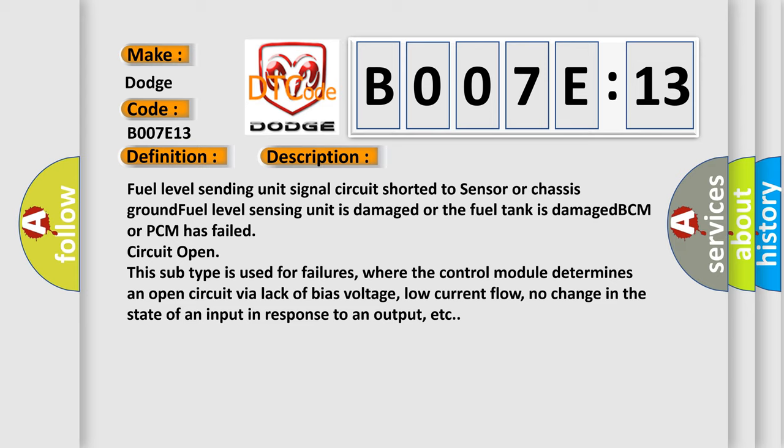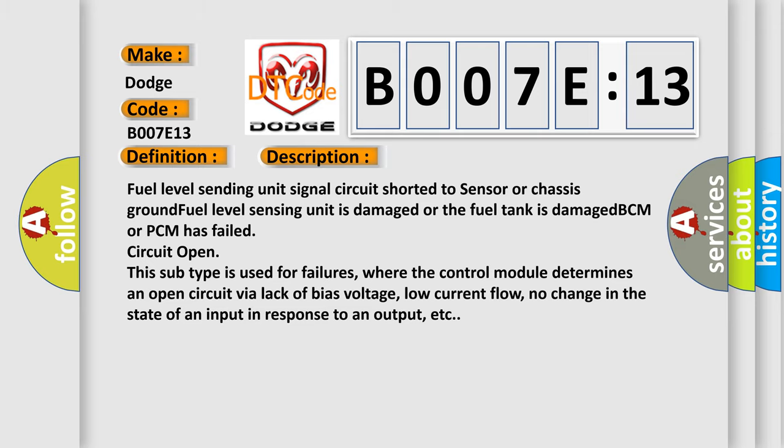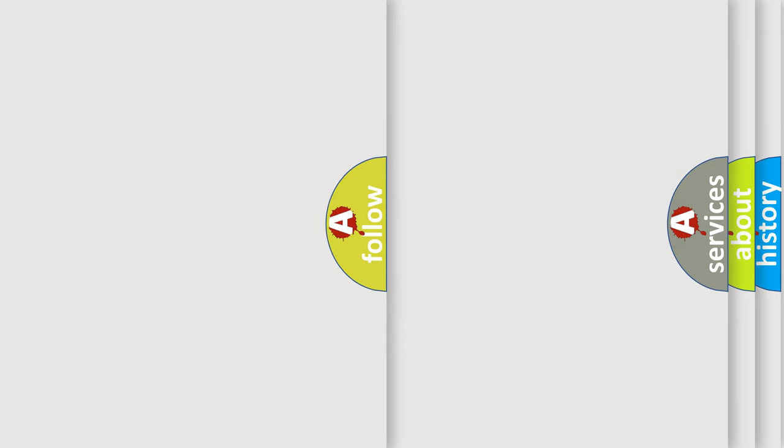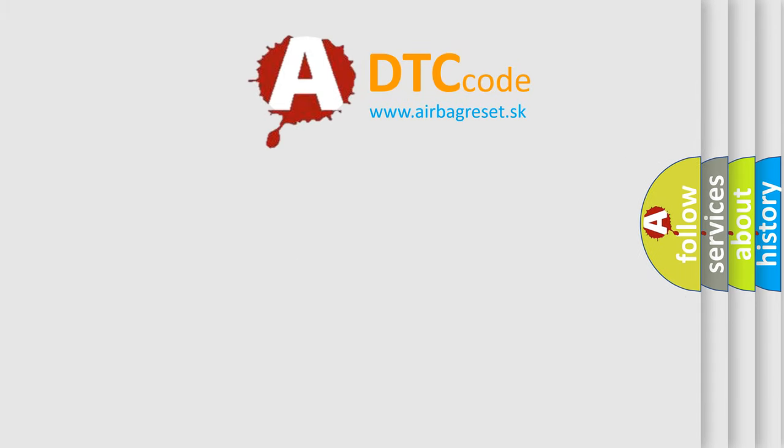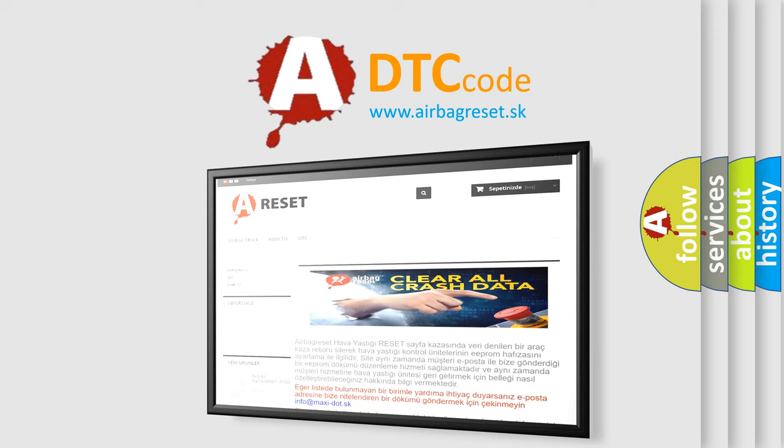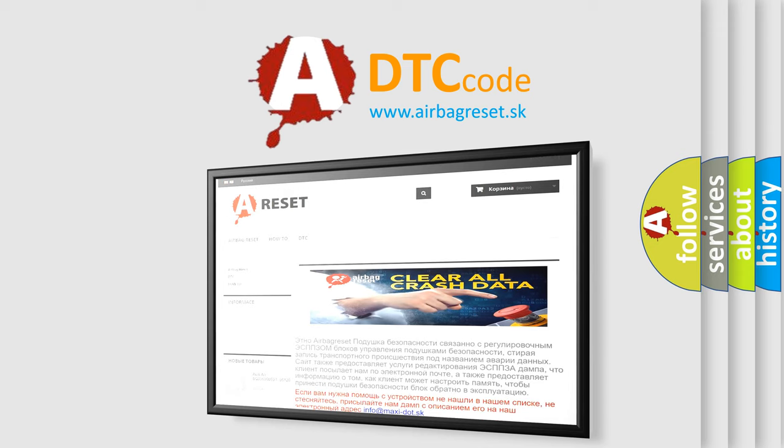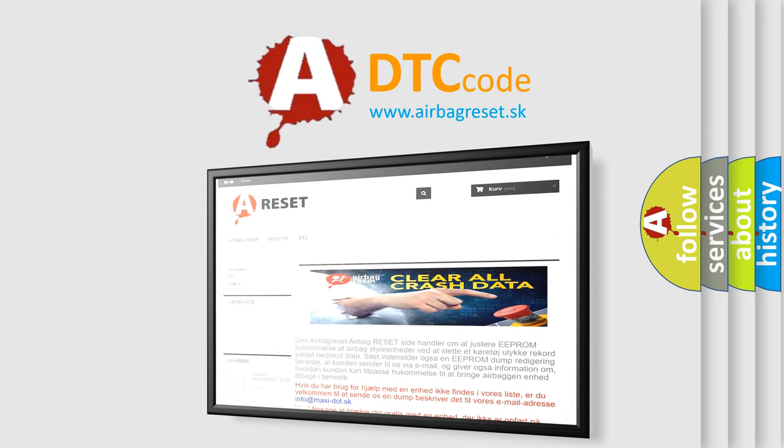The airbag reset website aims to provide information in 52 languages. Thank you for your attention and stay tuned for the next video.